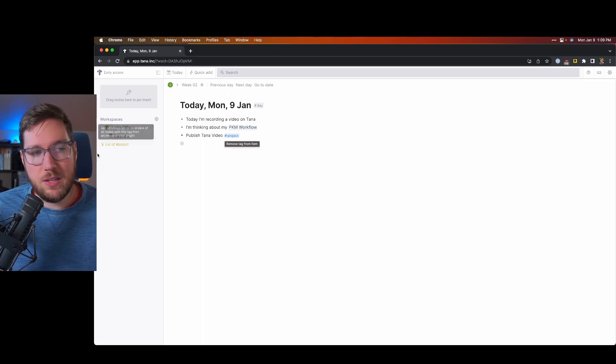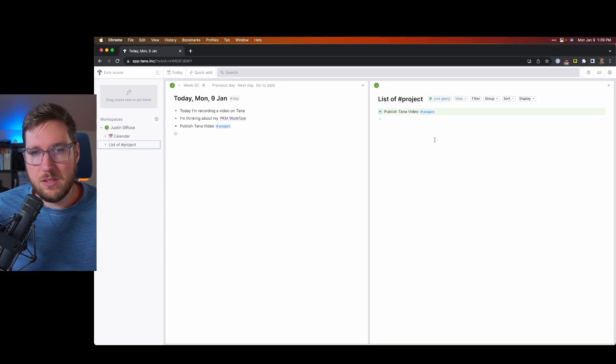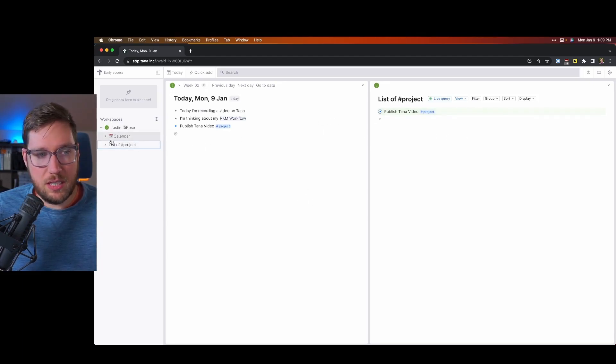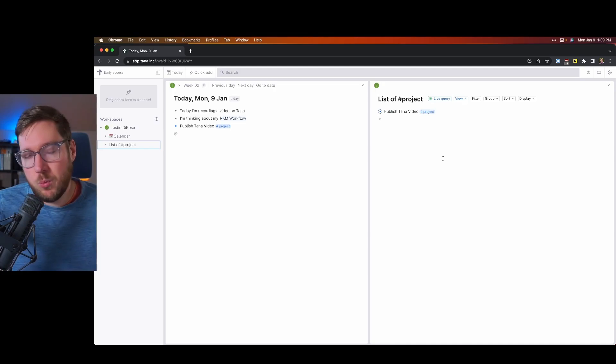And then on the left hand side, you can see you get an automatically updated list of project view over here. You click on it, it opens up in a side pane, which is really quite handy.